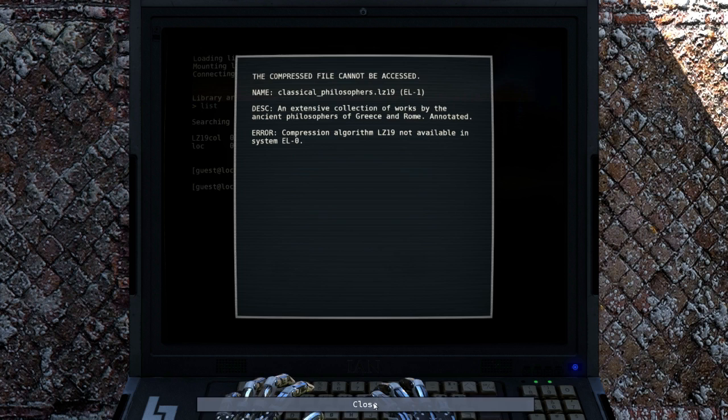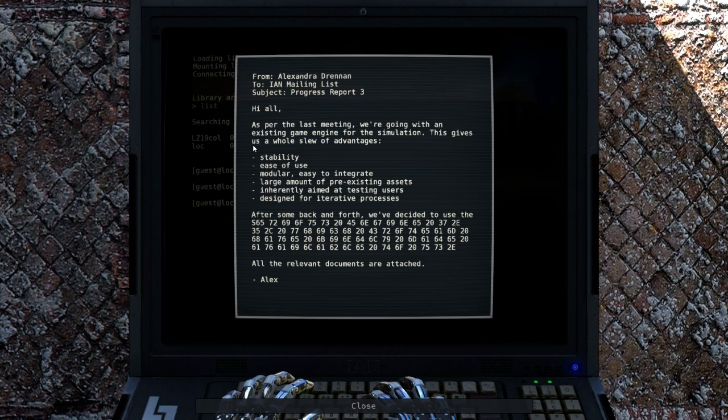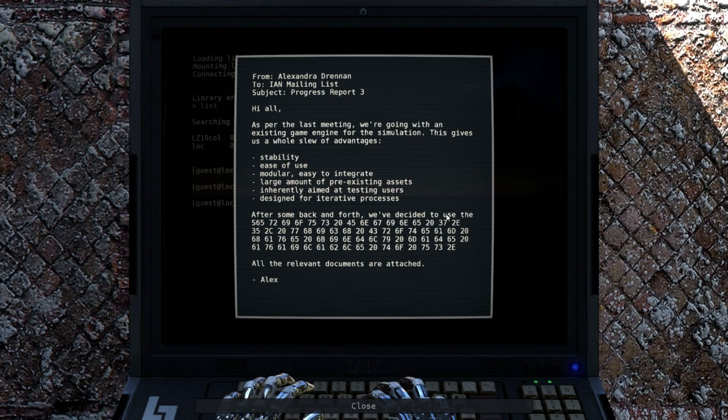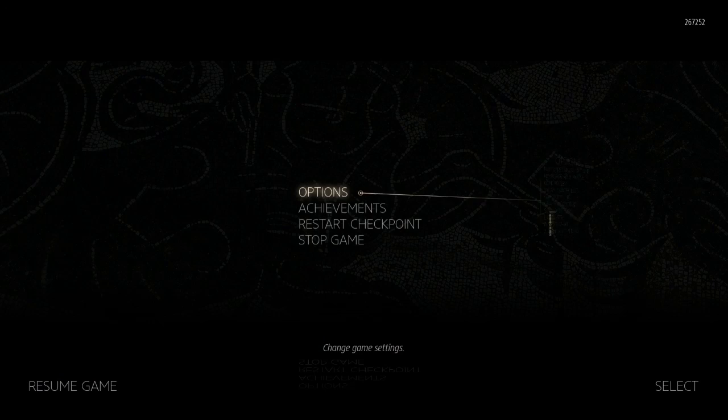Oh some more hex code. Alex Drennan, Alexandra Drennan. Hi all. As per the last meeting, we're going with an existing game engine for the simulation. This gives us a whole slew of advantages: stability, ease of use, modular, easy to integrate, large amount of pre-existing assets, inherently aimed at testing users - yeah if it was a puzzle game then that's for sure - designed for iterative processes. After some back and forth we've decided to use the Serious Engine. All the relevant documents are attached. Alex. Oh nice. Not what I wanted.